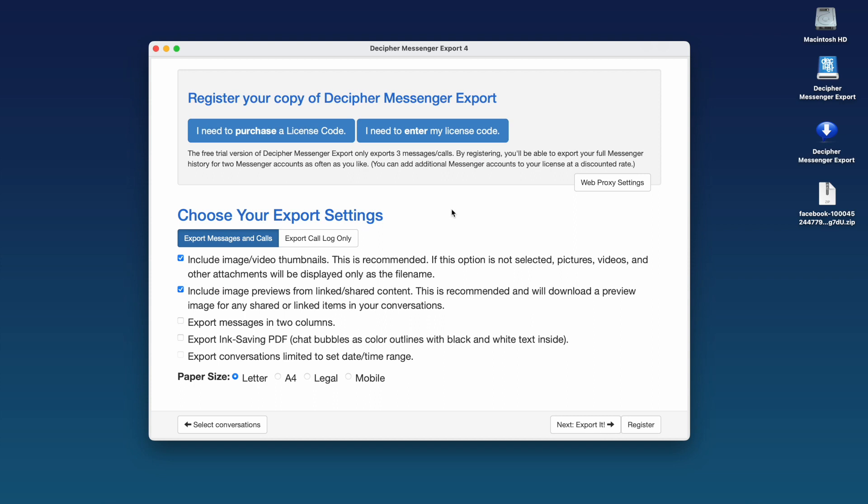Here on the export screen, you'll see the product registration options. The free trial of Decipher Messenger Export will let you see, save, and print three messages from any Facebook contact. This way, you can get a good feel for the program and whether it's what you want.